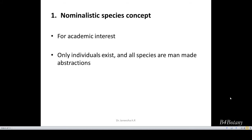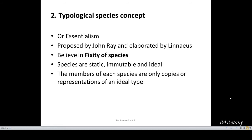That is the concept of nominalistic species. When it comes to the second category, the typological species concept, or essentialism — this was proposed by John Gray and elaborated by Linnaeus. This species concept believes in the fixity of species. As per this concept, the species are static, immutable, and ideal.